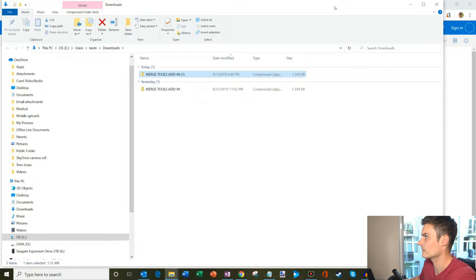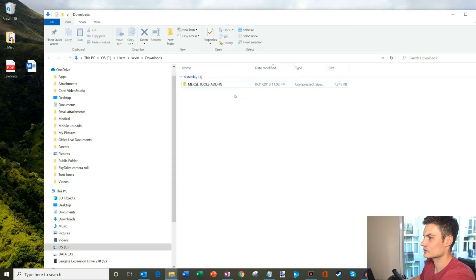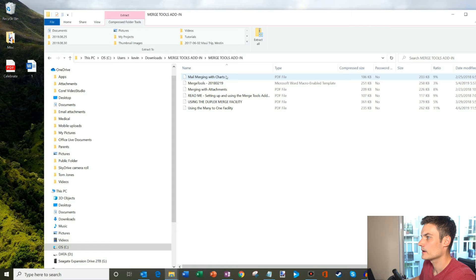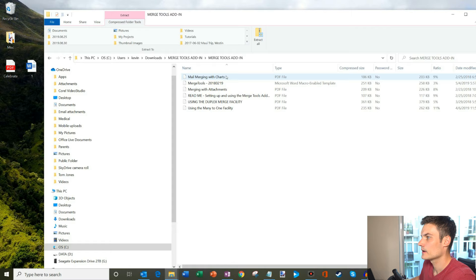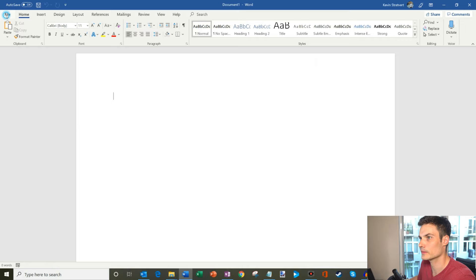I downloaded it and I'm going to show it in the folder. I'm going to open up the Merge Tools add-in zip file. Some things you'll see in here: a whole bunch of PDF files, a readme, instructions on how to use each of the tools. The thing we care about is the Merge Tools file. We're not going to double-click on it — we're going to highlight it. What we need to do is put this into the startup folder of Word. To find the startup folder, I'm going to open up Word and click into a blank document.